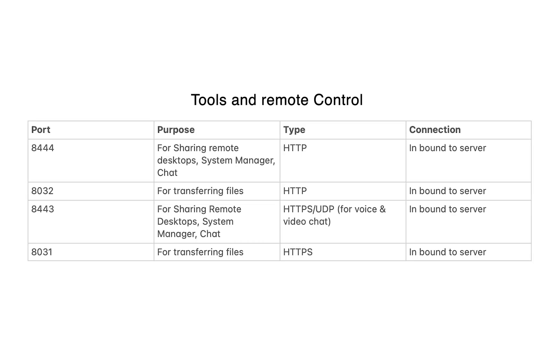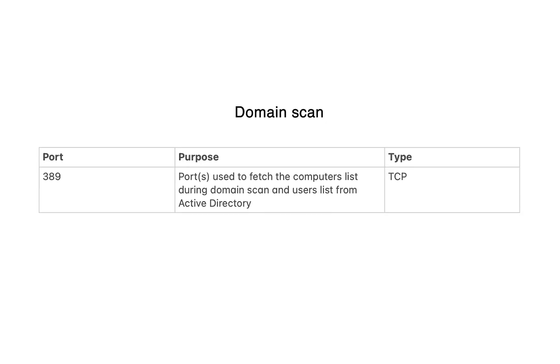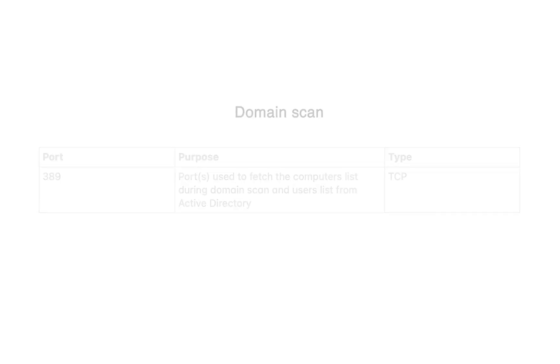For remote control and tools-based operations, ensure the following ports mentioned are opened in your network. Likewise, for domain scan, ensure port 389 is open.